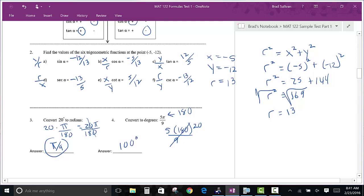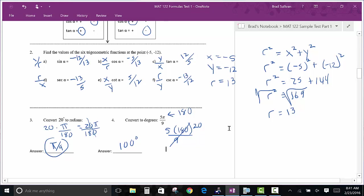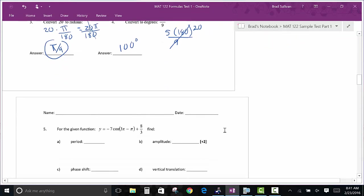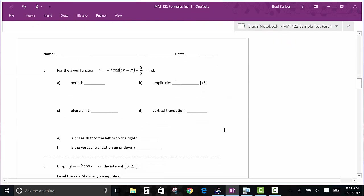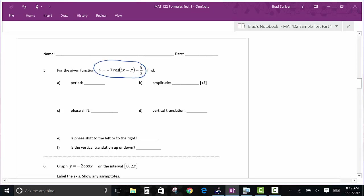Everything on this first page is guaranteed stuff — these are basic things you have to know at the beginning of a trigonometry class. Now, another thing is, since we're talking about graphing — and graphing tends to be one of the harder areas on this test for students — so far we've really only talked about sine and cosine, and the graphs are revolving around those two.